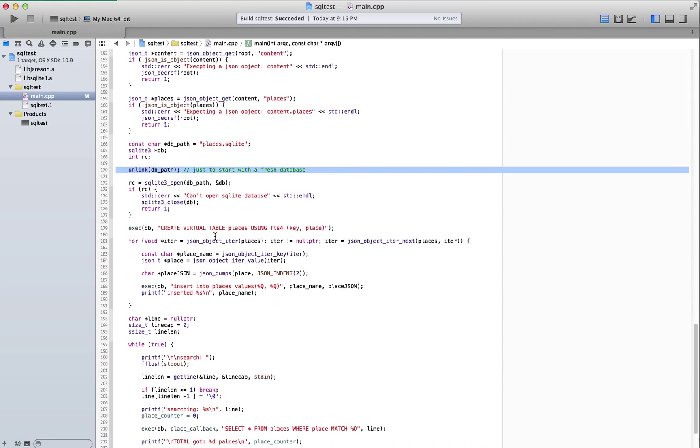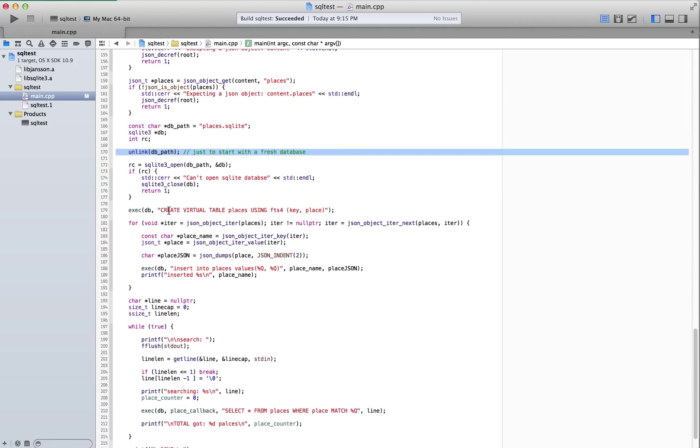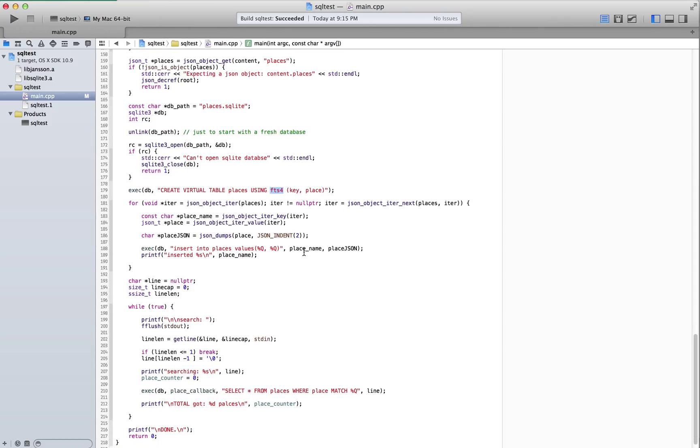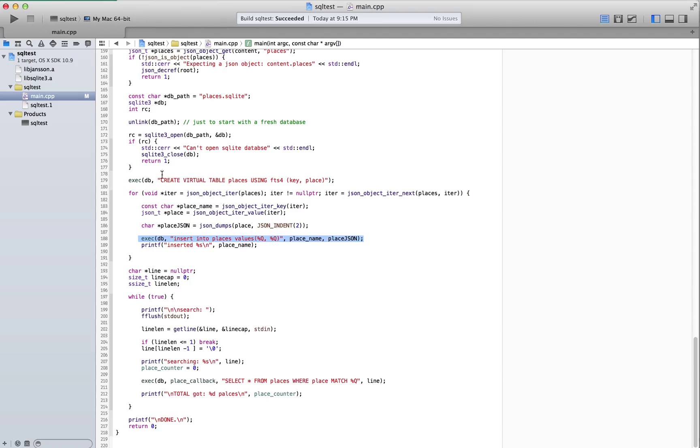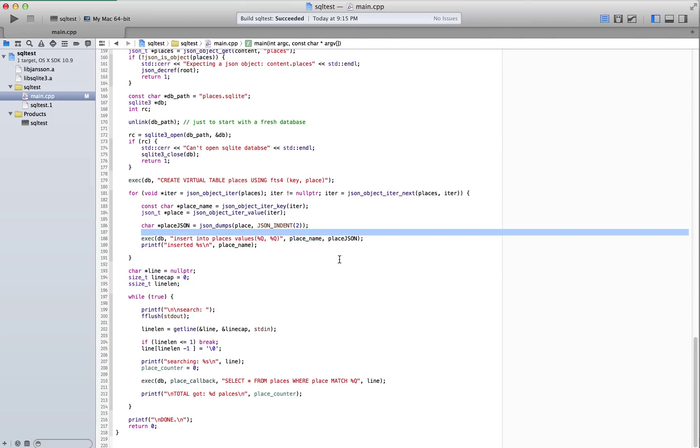And then I create the virtual table for places using FTS4, which allows us the full text search indexing. And then I just go ahead and insert the places for each, I iterate over the JSON object and insert the place. And then under the name here, it's actually not the name of the place, but it's the key. So you'll see the identifiers later. And that's the JSON that we send on down.